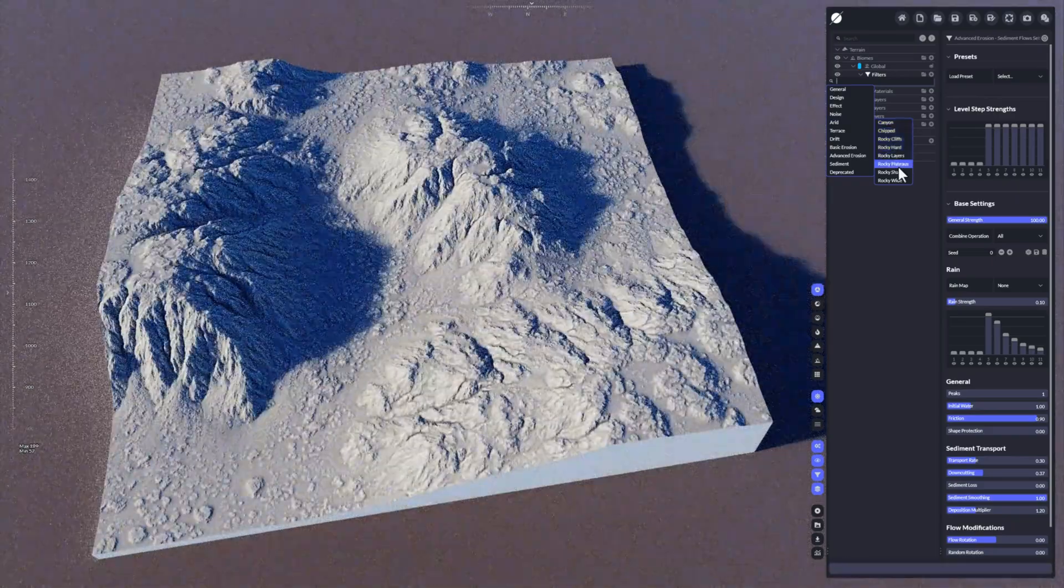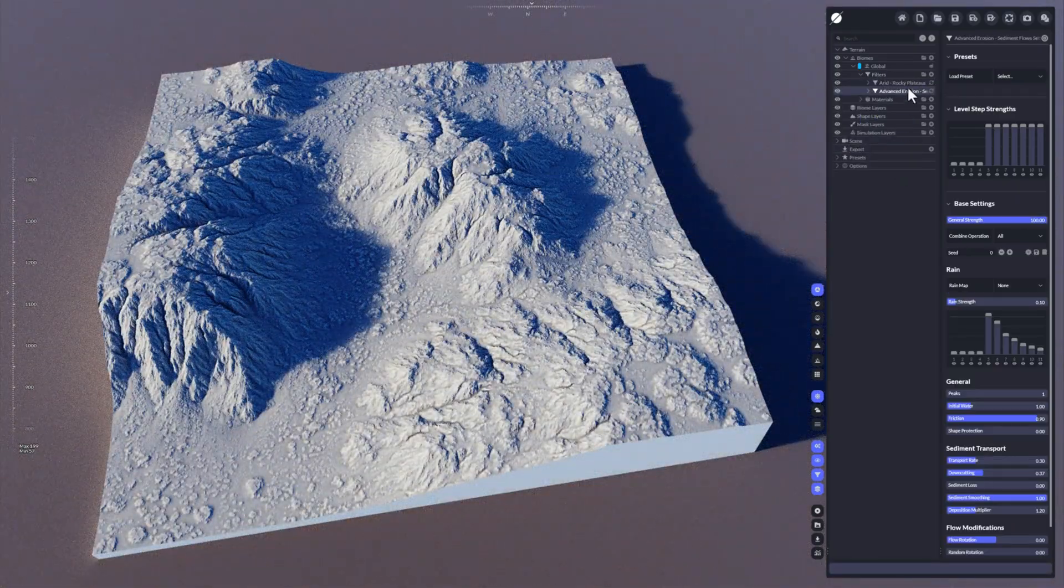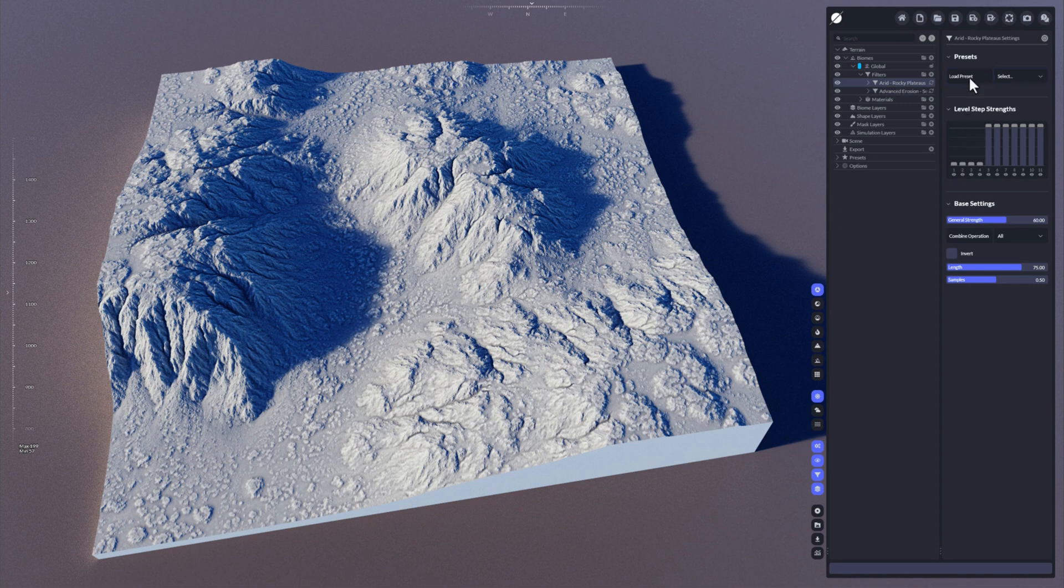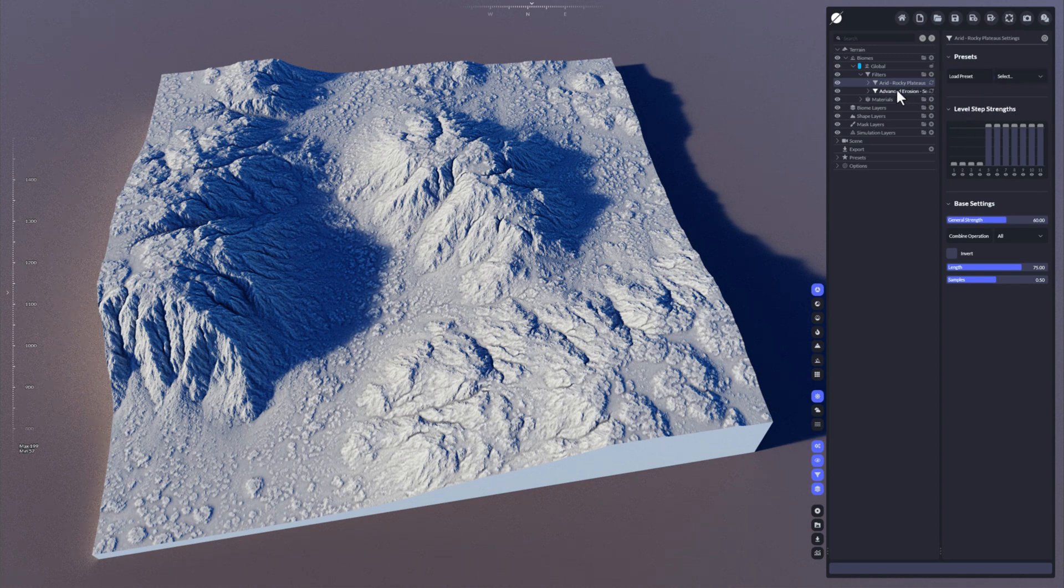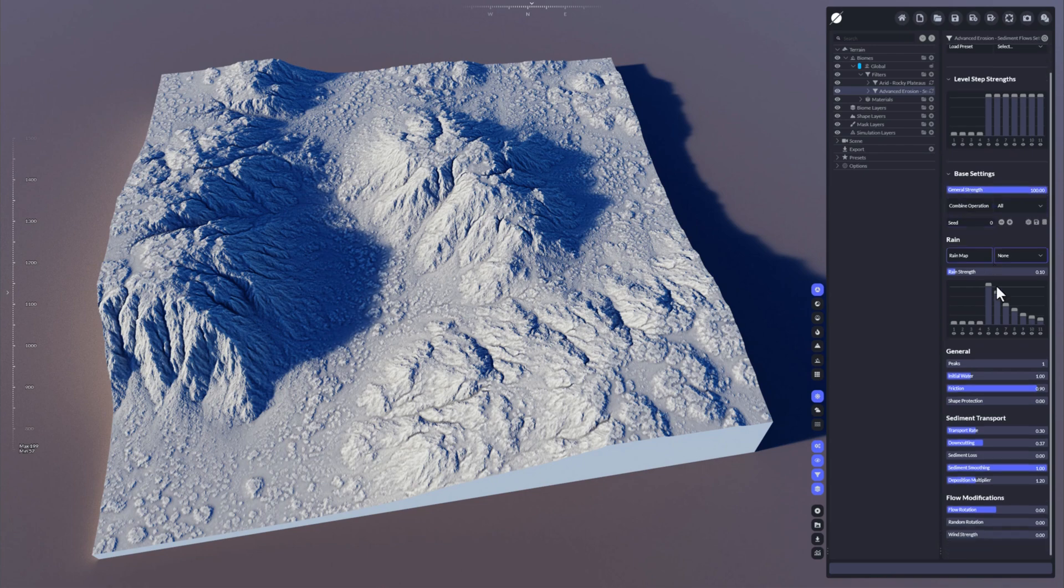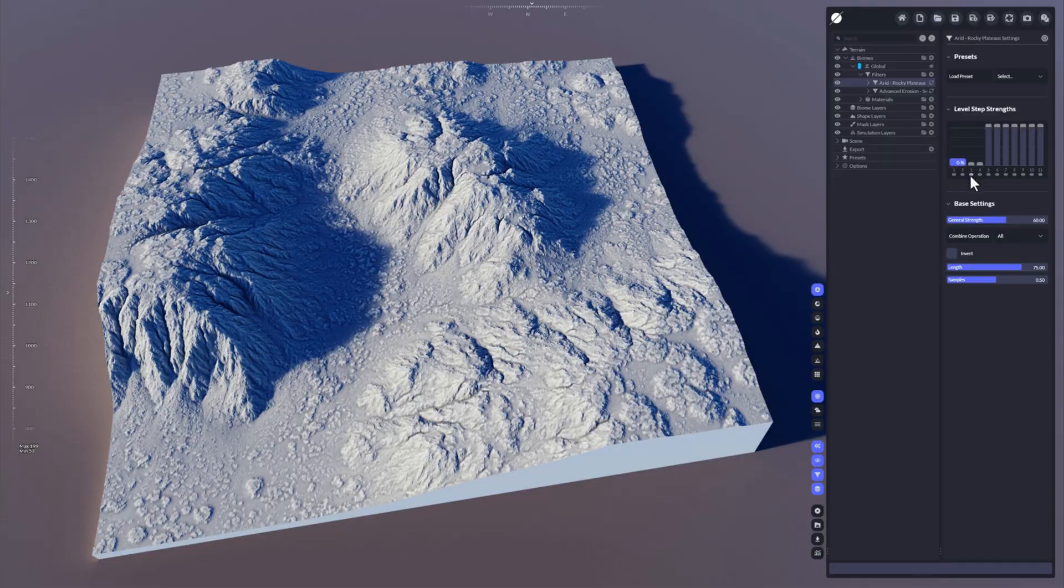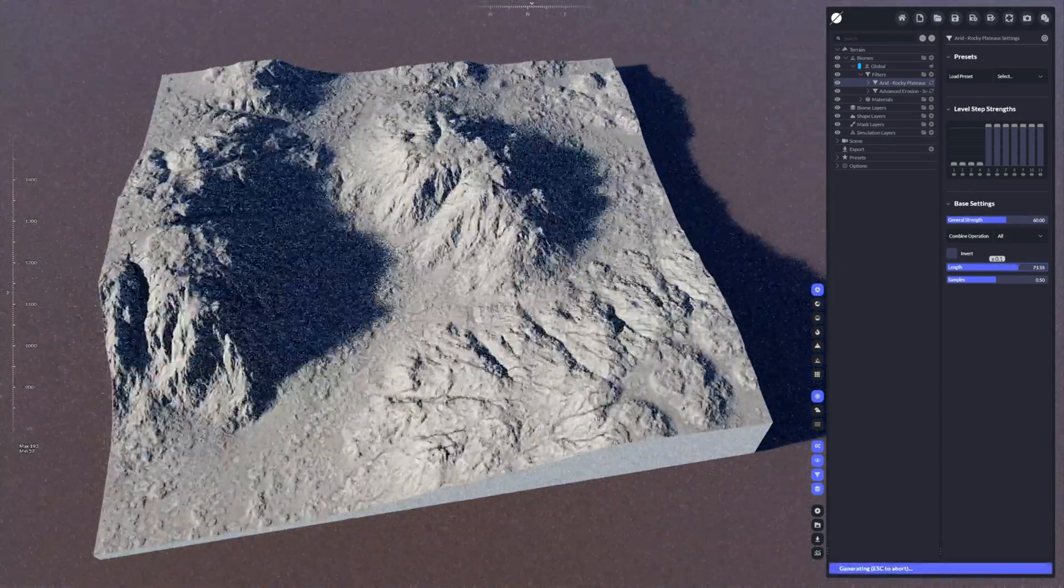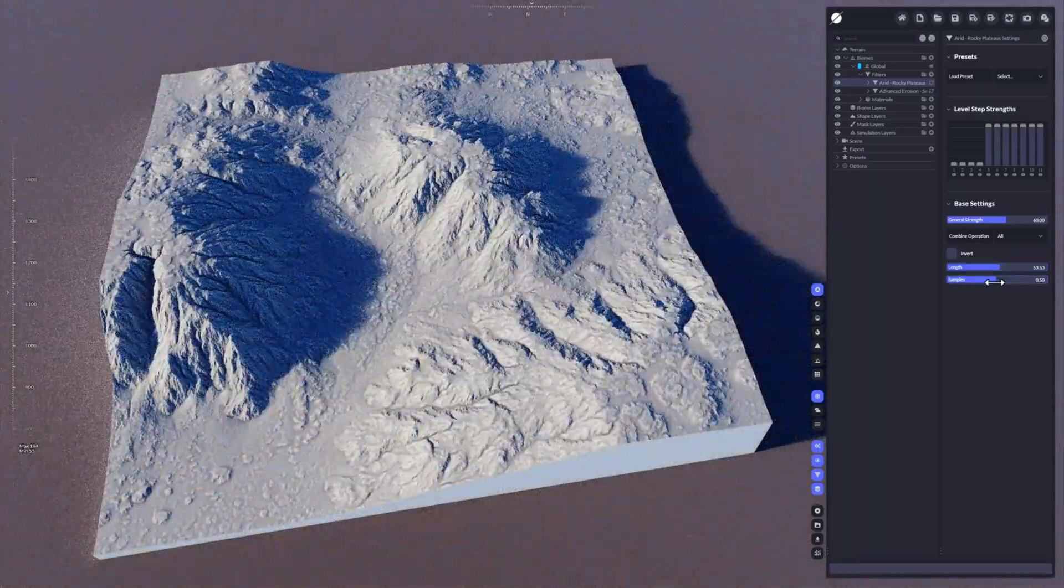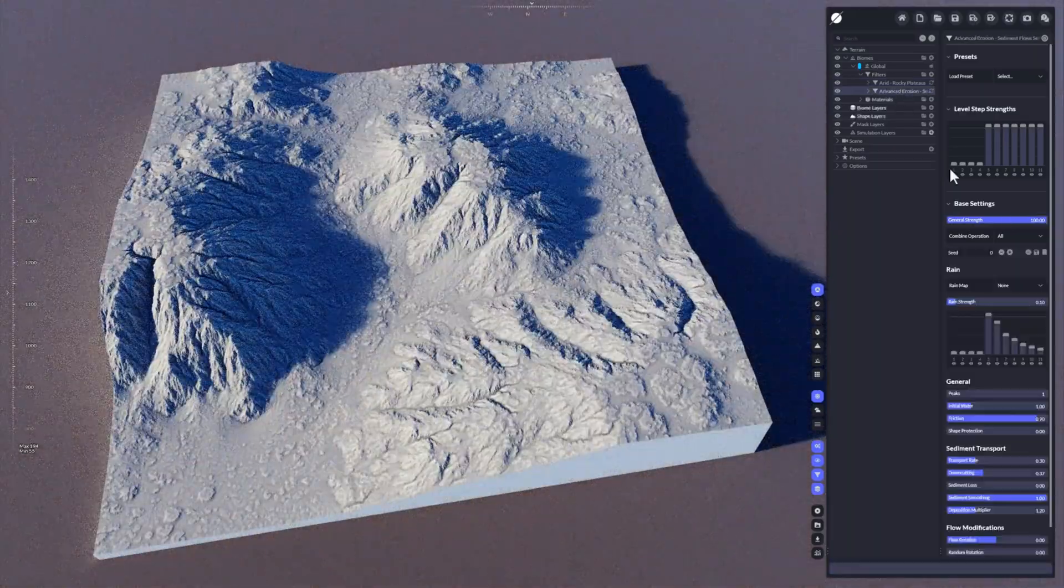For example, let's add the plateaus here. You can see that these ones are always the same. You have presets and you have level step strength. Beside that, you have of course base settings for the filter. So these are the general overall filter settings of a specific filter that you have selected. Of course, erosion filters have different settings than, for example, arid and rocky plateaus filters.